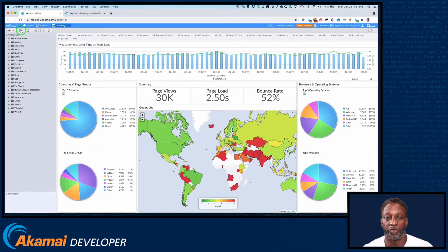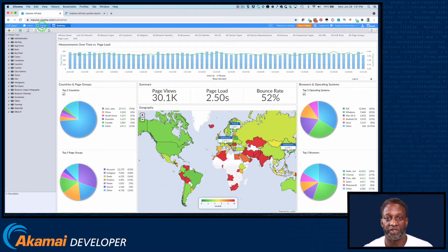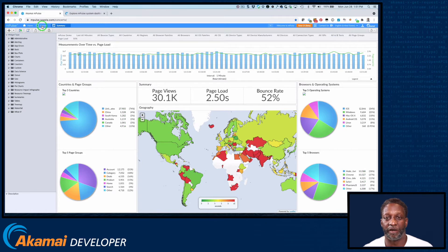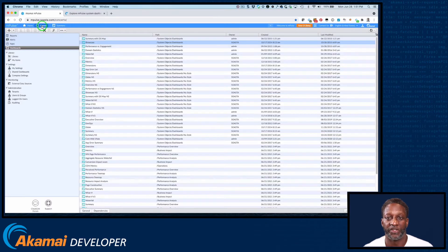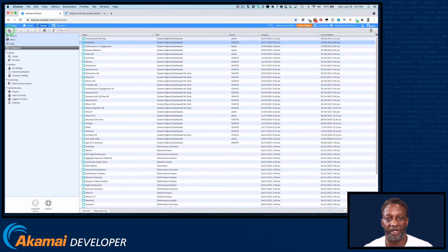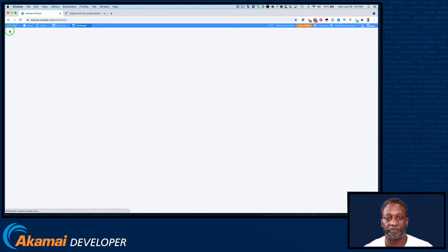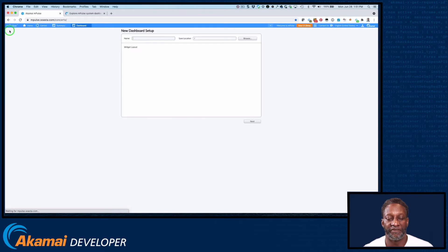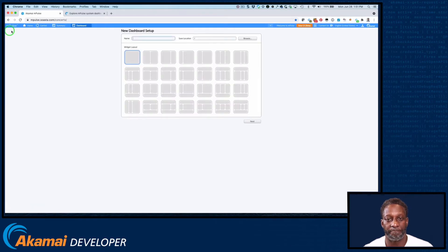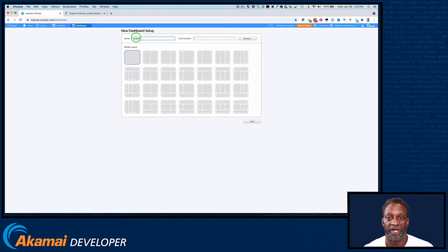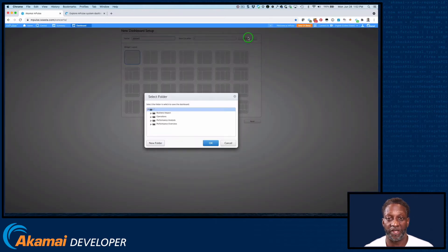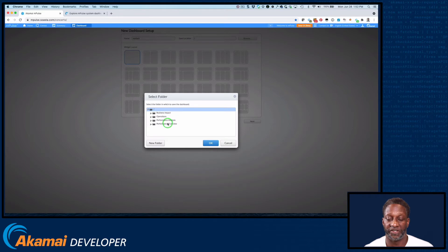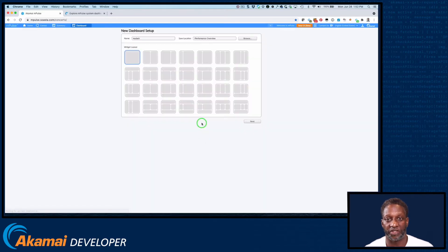To create a new dashboard, click Central, select Dashboards. Now click the plus sign in the upper left to open the new dashboard setup dialog. Give the dashboard a name, and then specify where you want the dashboard to be stored. Again, you can create directory structures that fit your needs whether it's by owner, by functional type, or whatever works for your organization.